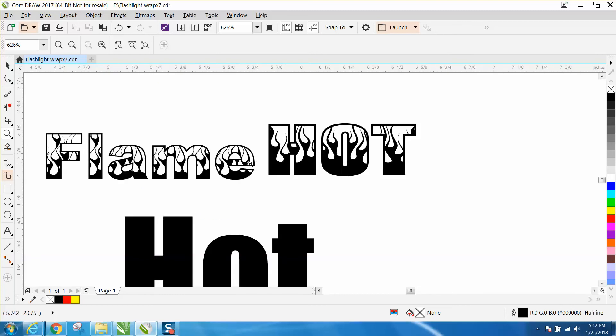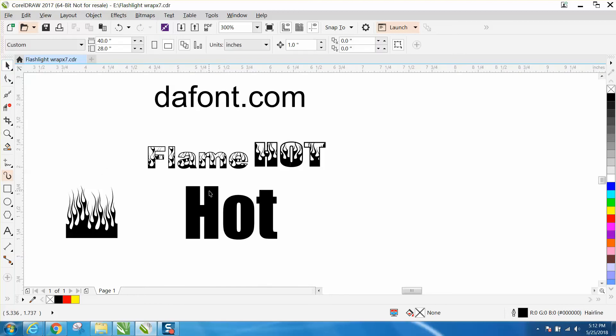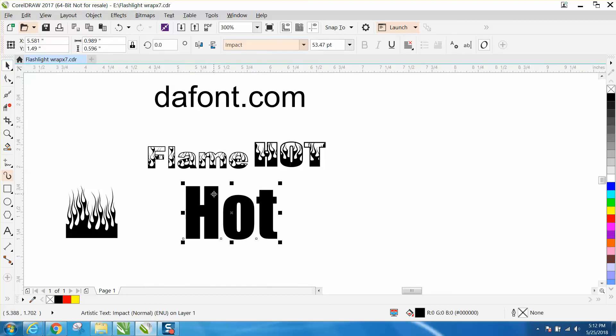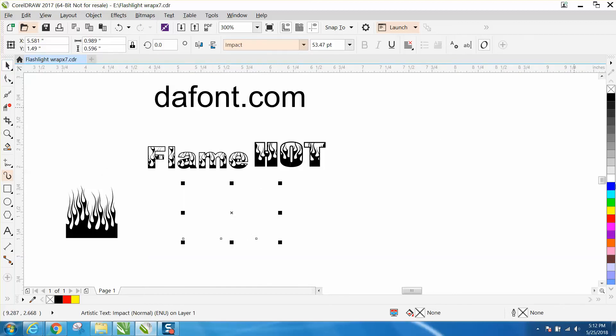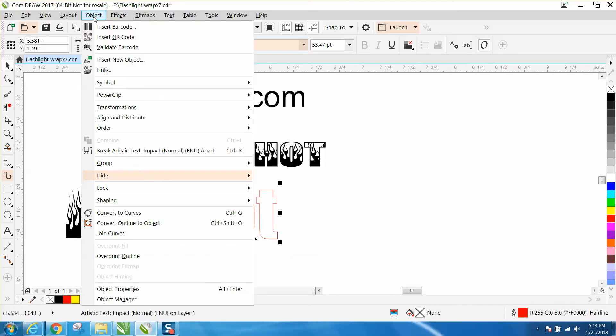They couldn't type it out, so this is very easily done with any text. Just left click no fill, right click outline. This is very important: go up to Object and convert that to a curve.